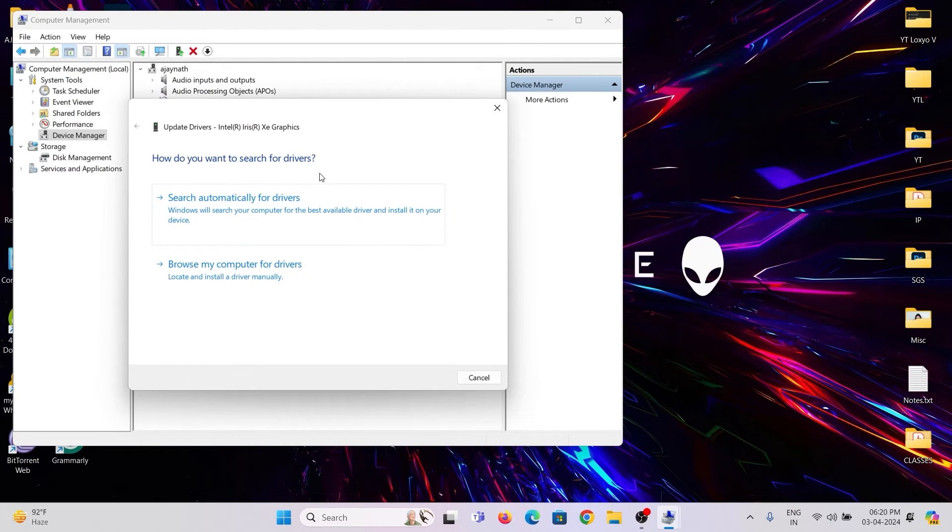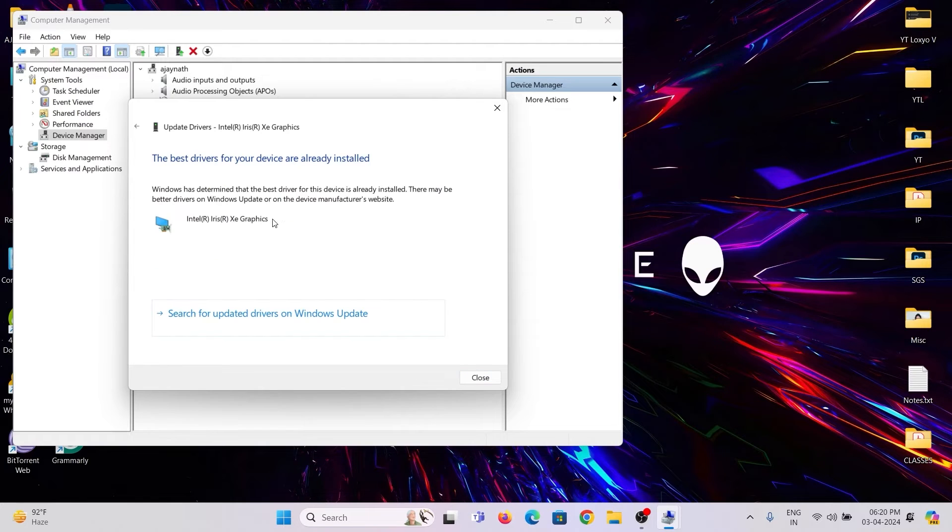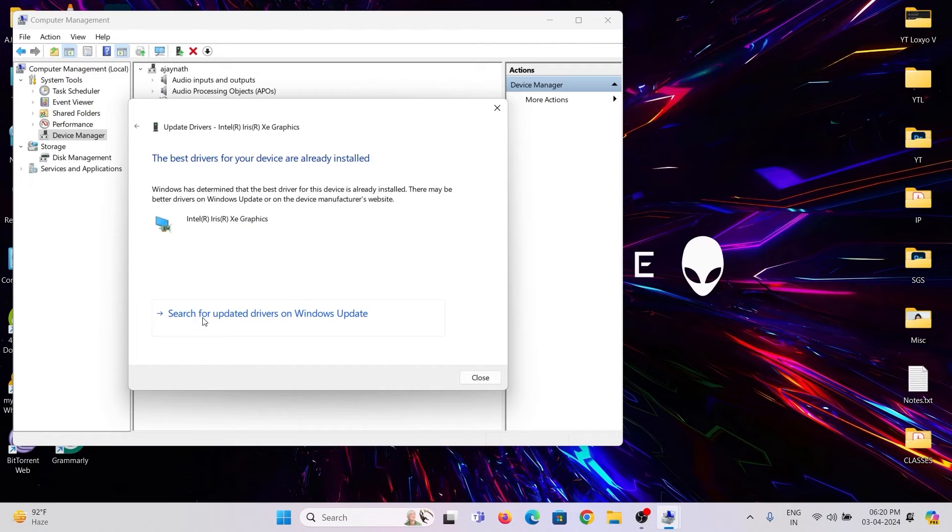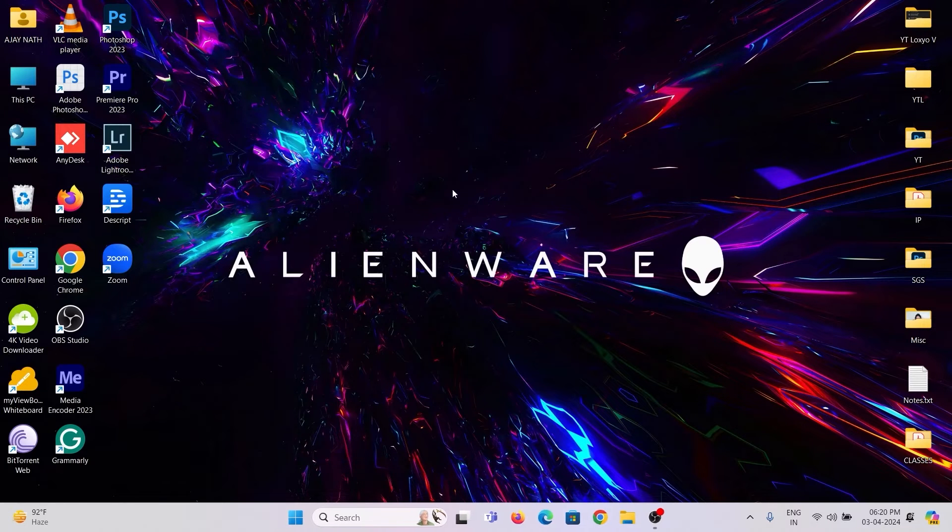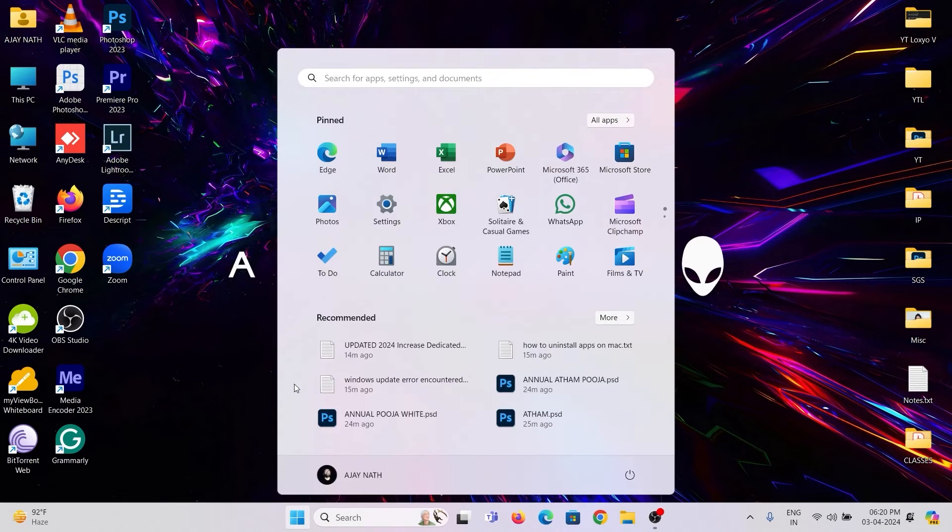Click Search Automatically for Drivers. Now it says the best drivers are already installed. Then it is fine. You can also search for the driver update on Windows Update.